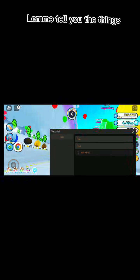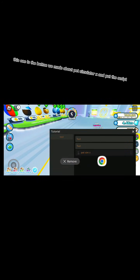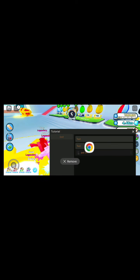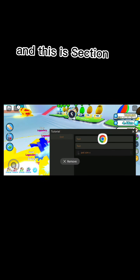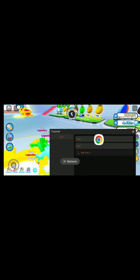Let me tell you the things. This one is the button we made about Pet Simulator X and put the script. This is label. And this is section. And this is tab. And top of left is name or windows UI I told you with the colors.